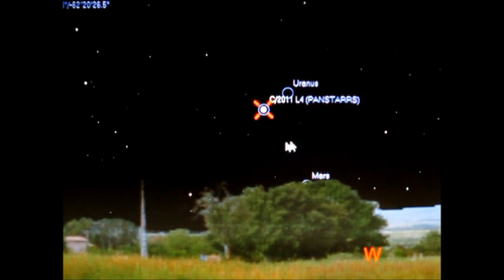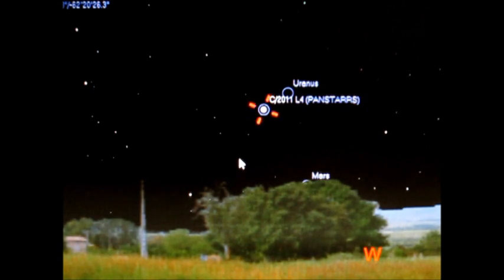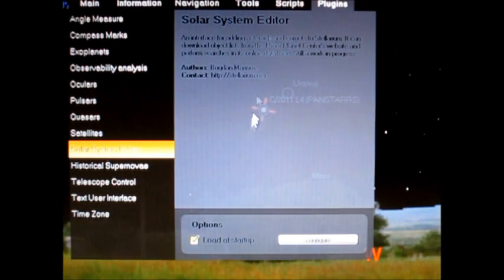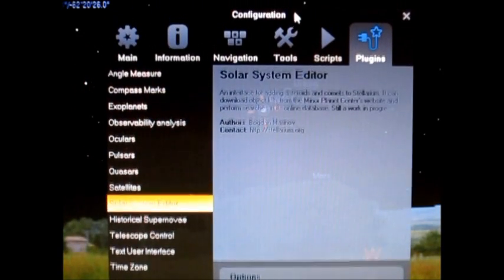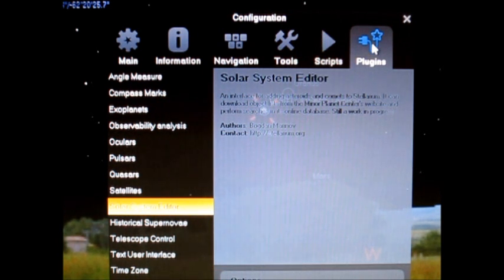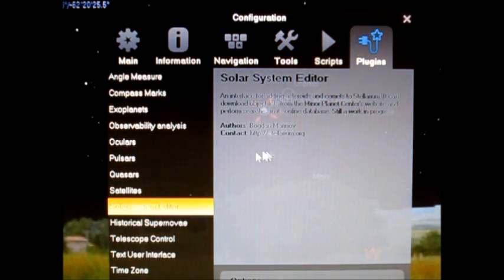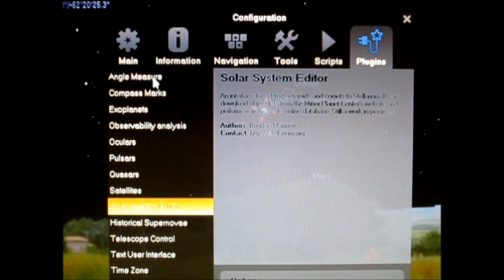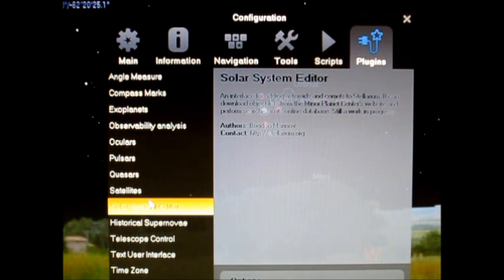To get started, bring up Stellarium. Press F2 to bring up the configuration page. What we're concerned with is plugins. So click on plugins. On the left side, you'll have a list of different plugins that you have on the program.